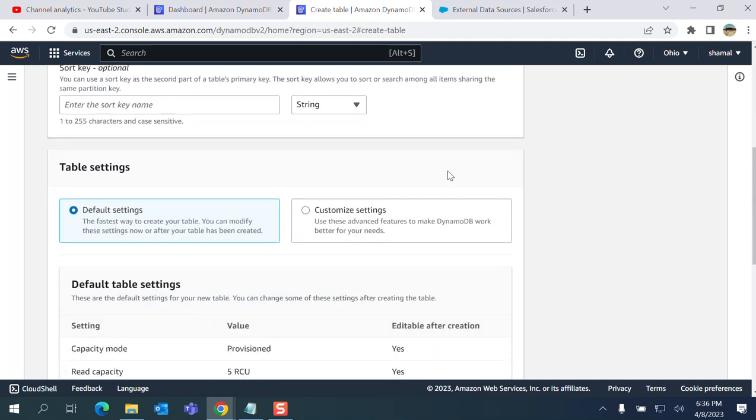I'll take the default settings on Amazon AWS - the fastest way to create your own table and modify these settings.